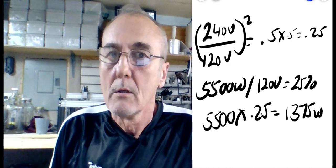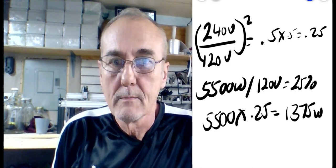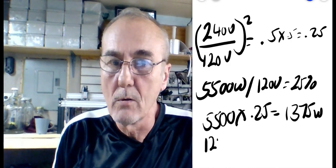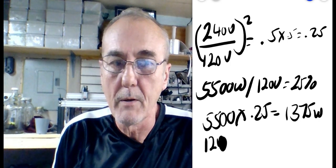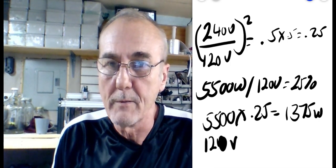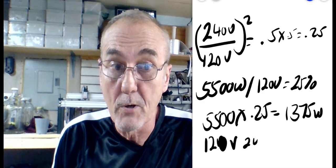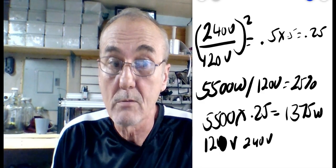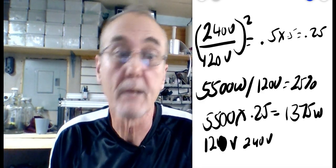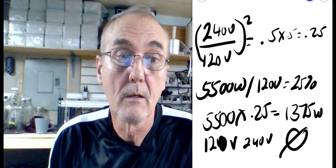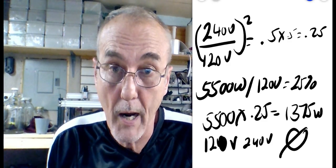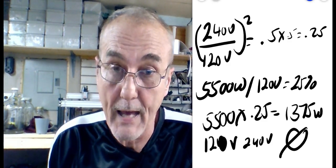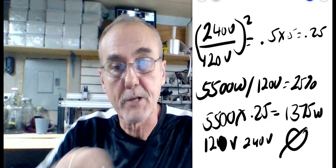Now, warning, if you've got a 120 volt element, yeah there you go, if you've got a 120 volt element and you operate that on 240 volts, what do you think happens? Yes. It's going to break. You can't do that. But you can go the opposite direction.